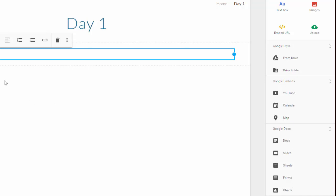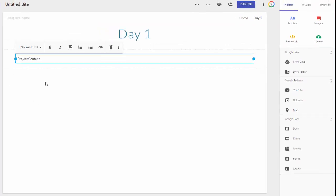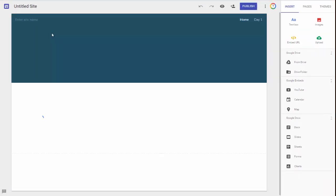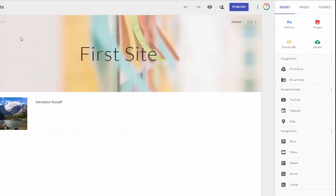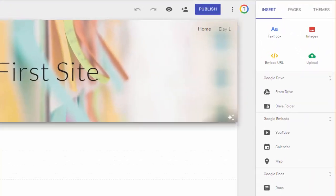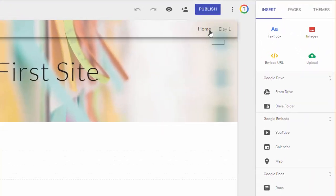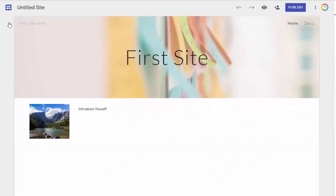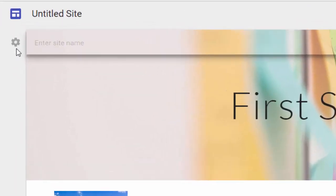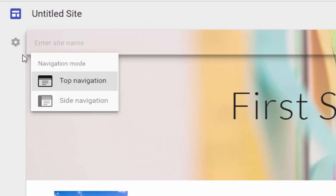So let's go back a minute, and let's talk about the navigation. Like I said, by default, you will have a top bar navigation. But if you want a side navigation, you will need to click on your gear here. When you click on it, you want side, so click side navigation.